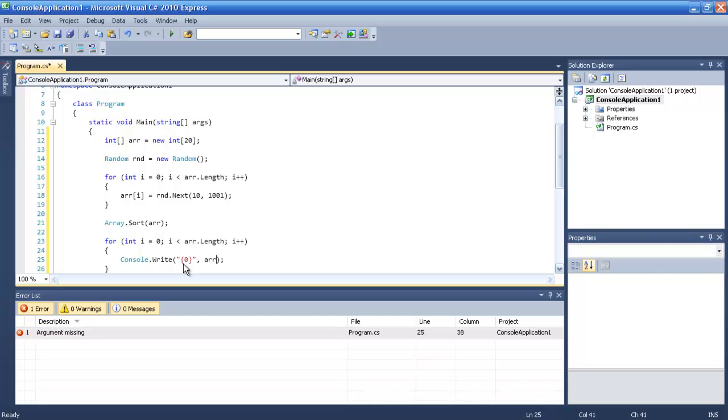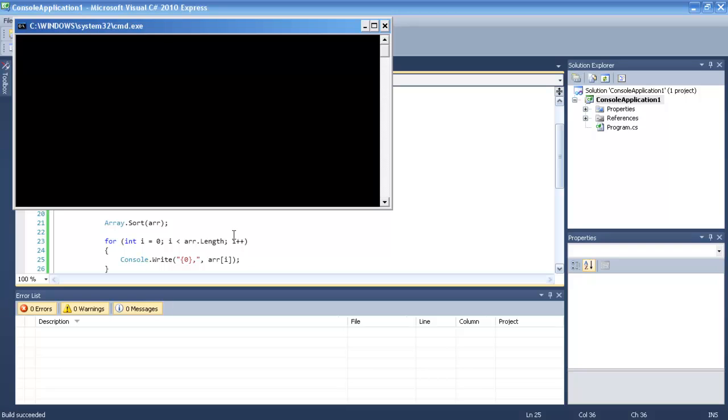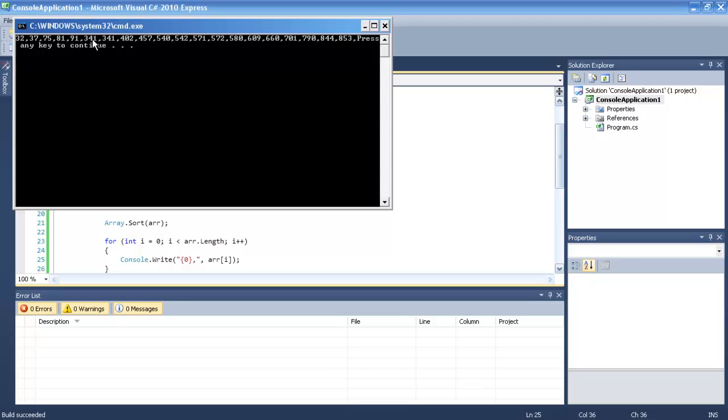Let's make it control console write and then I will type the array. So let's see.